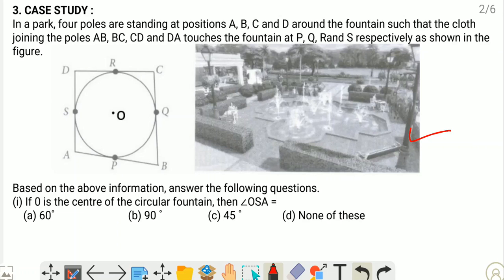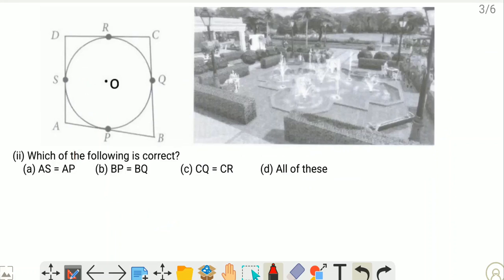Based on the above information, if O is the center of the circular fountain, then what is angle OSA? We know that the radius is perpendicular to the tangent, so angle OSA is 90 degrees. Option B is the correct one.